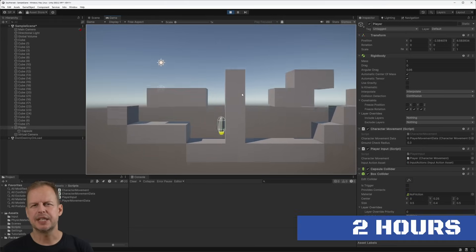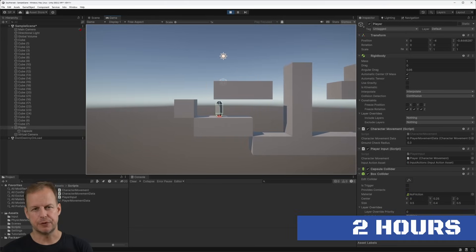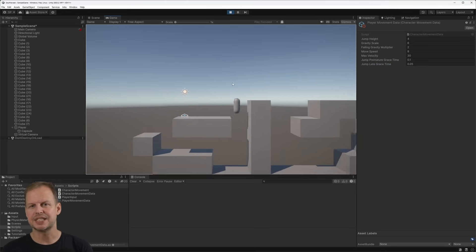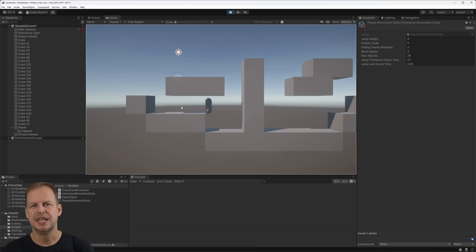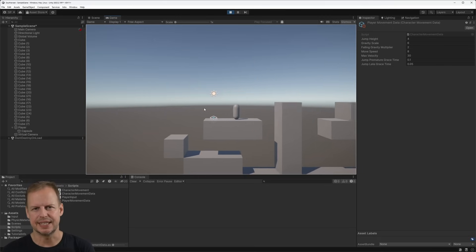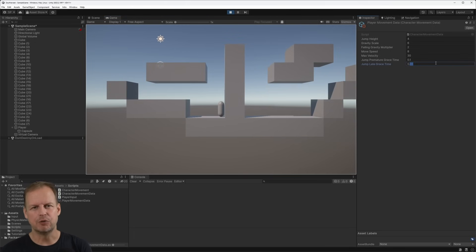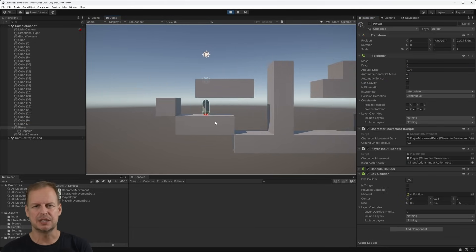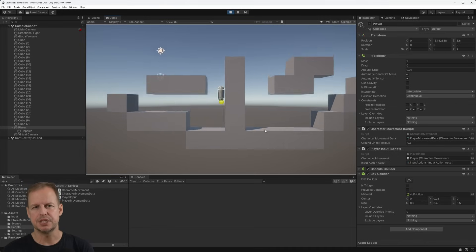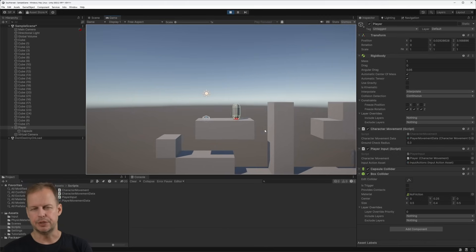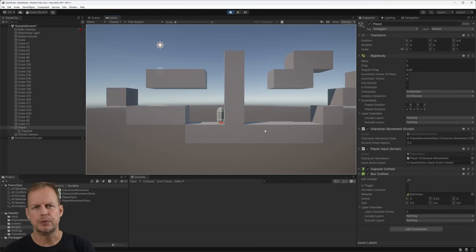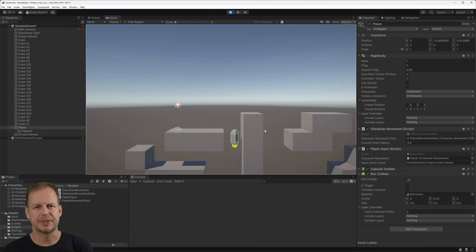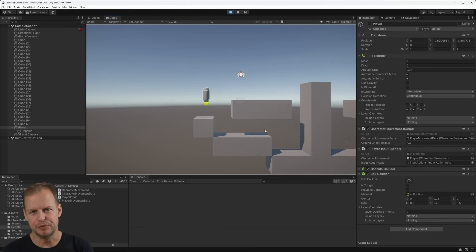Two hours in I had a scriptable object with parameters for custom gravity, jump height, movement speed and quality of life features for players, such as a grace timer to allow jumping off platforms even when you're a few milliseconds late. I've been prototyping platformers for years and I've watched countless talks on platformer physics dating back to Super Mario, which led me to take a custom approach instead of using the Unity character controller and standard Unity physics. I also knew that I wanted to reuse this logic for NPCs, which is why I made my script character movement instead of player movement.